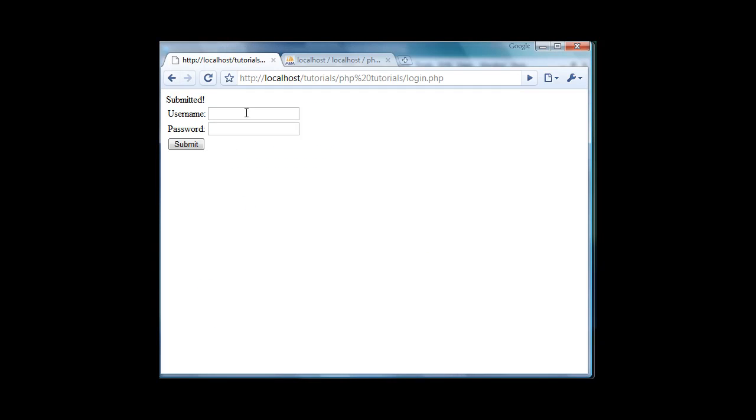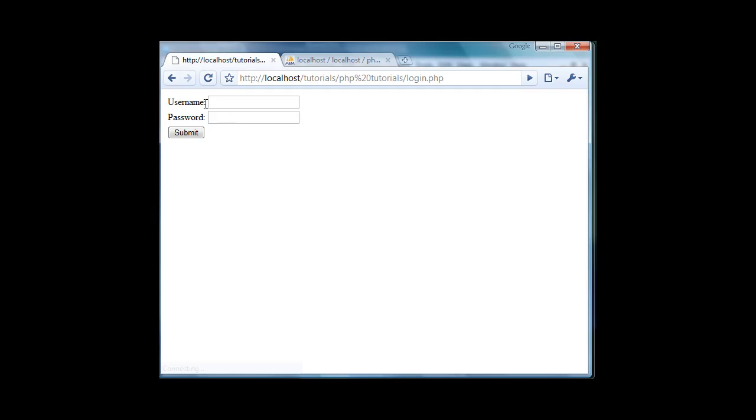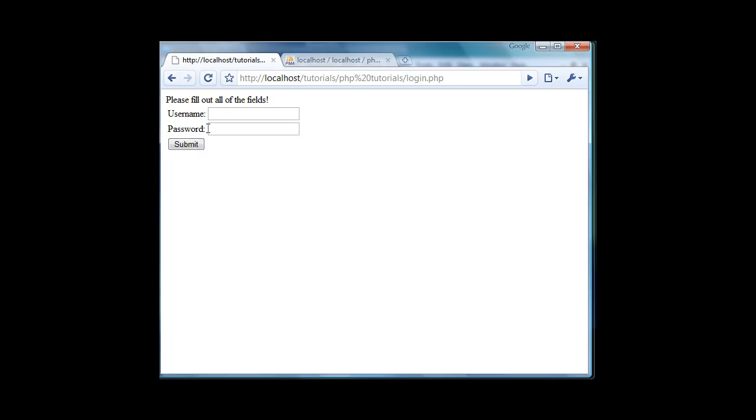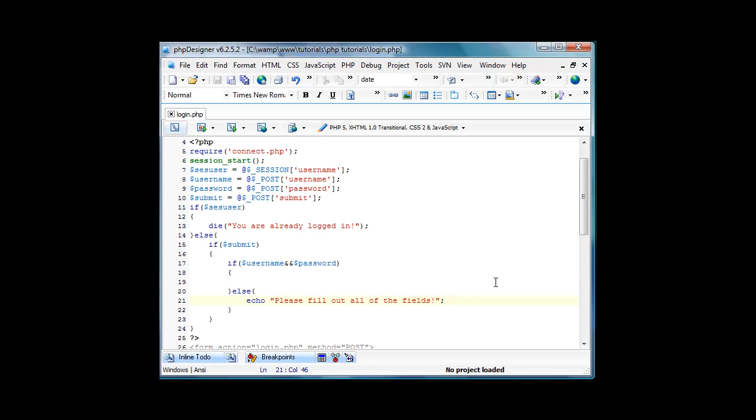If we save it and type stuff in it shouldn't say anything. And if we don't type stuff in and just do a few things, it'll say please fill out all of the fields. So now that we have that working right.